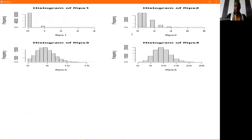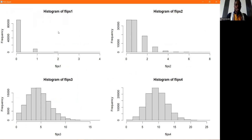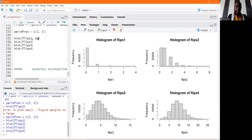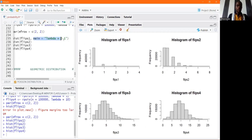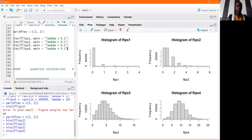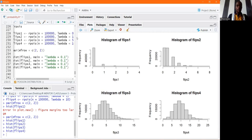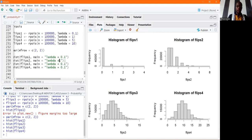What can you observe from these plots? I would like to bring the lambda values in there, so I say main equals 'lambda = 0.1' for the first, then lambda = 1, lambda = 5, and lambda = 10. Let's run that again. So for the first one lambda was 0.1, the second lambda was 1, then lambda was 5, and then lambda was 10.